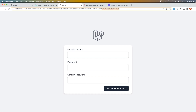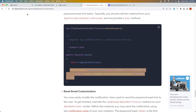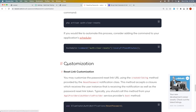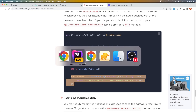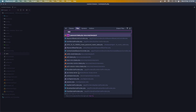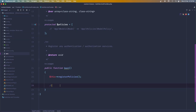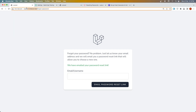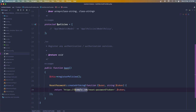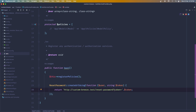I also want to remove the email query parameter from the reset link in the email. If you check the Laravel documentation under password customization, on the 'reset link customization' section, you can add a line in the AuthServiceProvider. Copy that line, open the AuthServiceProvider, and in the boot method paste it, importing the ResetPassword class. Then customize the link to be http://custom-breeze.test/reset-password/{token} — matching the route which is get reset-password/{token}.